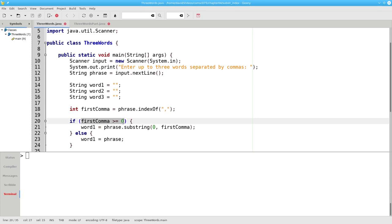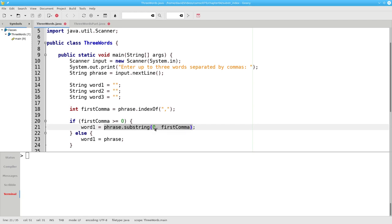If there is a comma, that index will be greater than or equal to zero, and we use the substring method starting at the beginning of the phrase up to the first comma, but not including it, and that's assigned to word one.